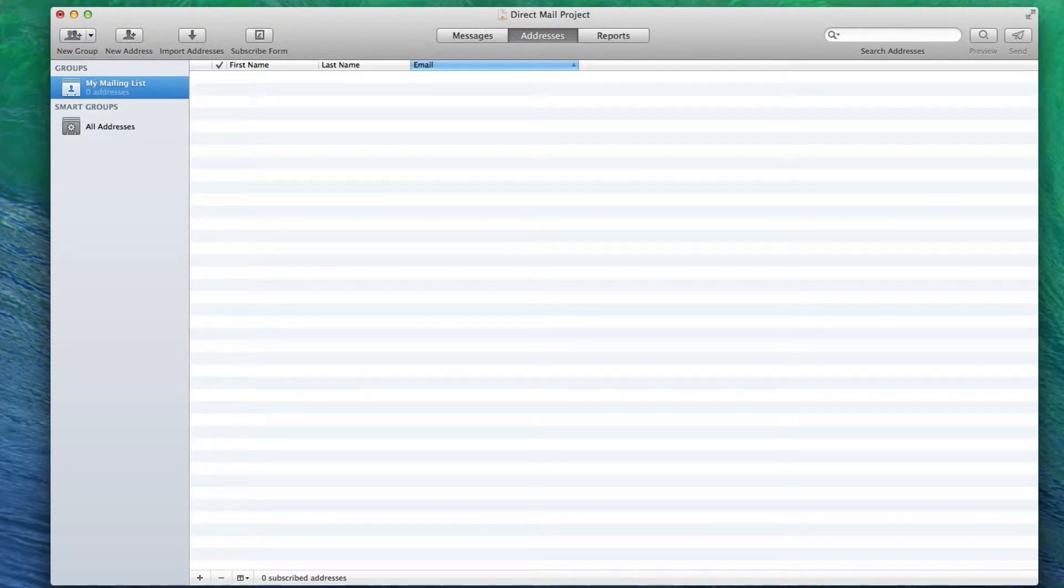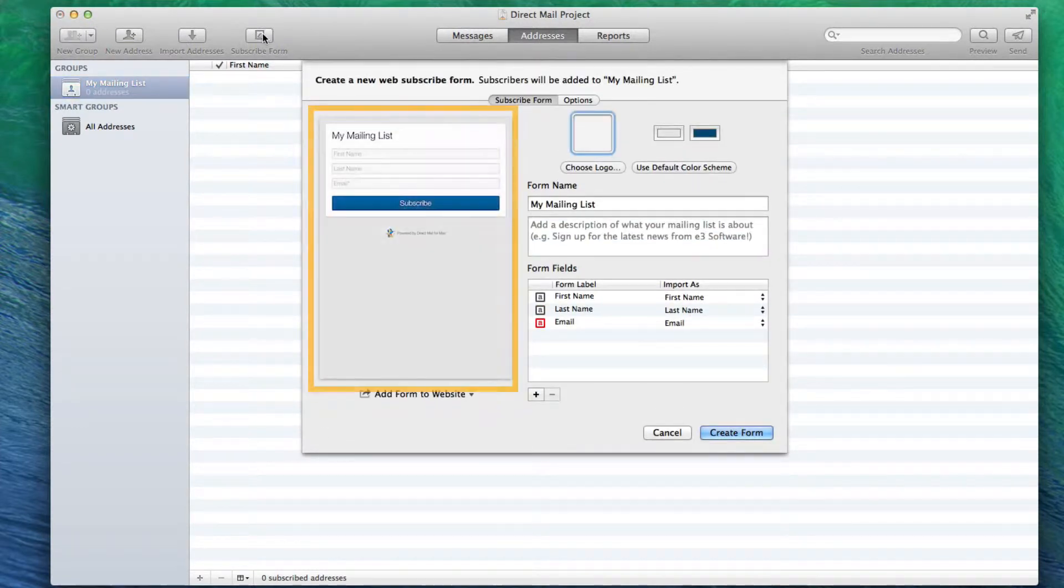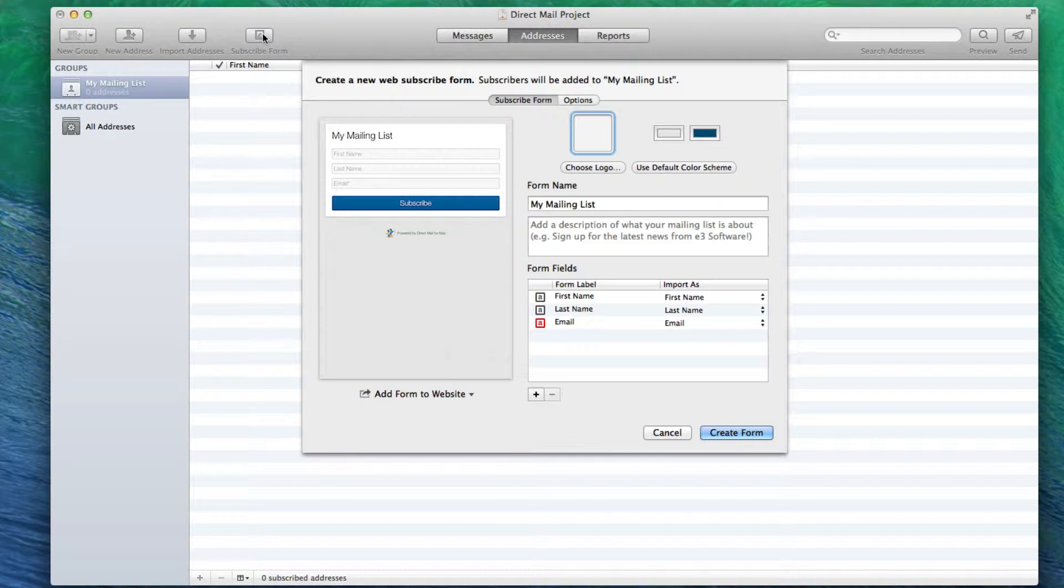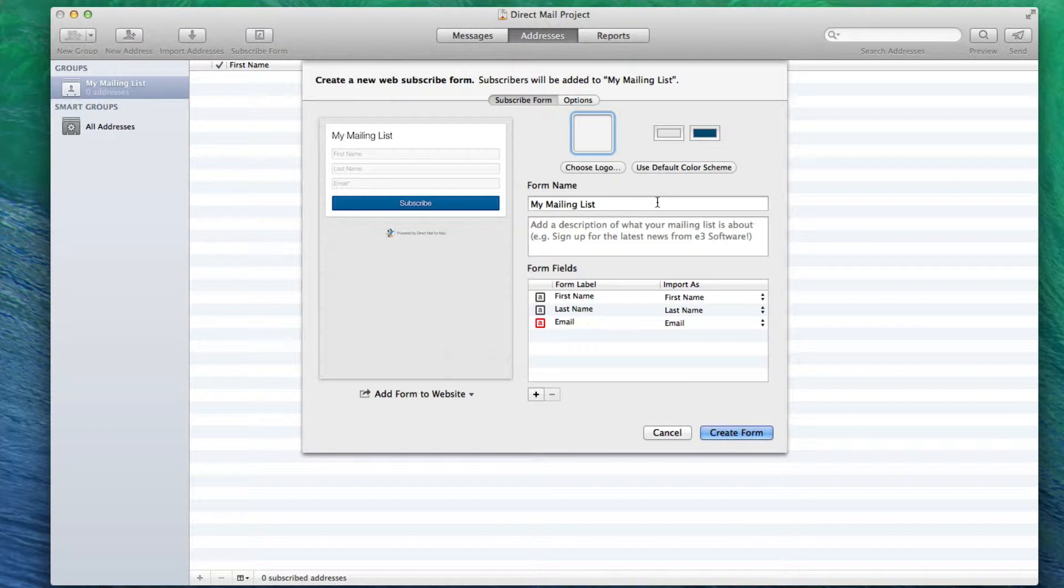Next, click on the Subscribe Form button. The image on the left is a preview of the subscribed form. You can change the appearance of the form, for example by adding a logo, or changing the colors. You can also change the form name and add a description to the form.